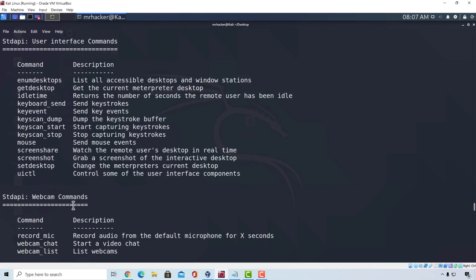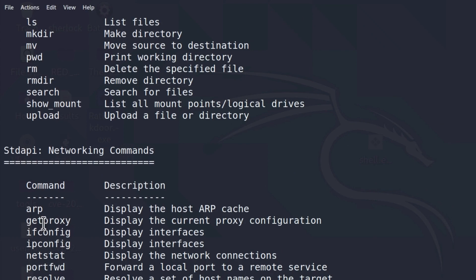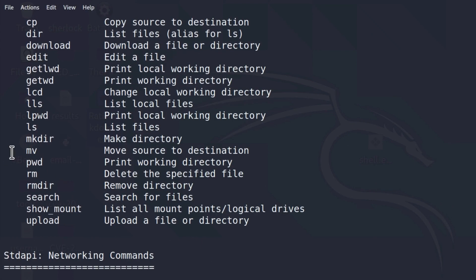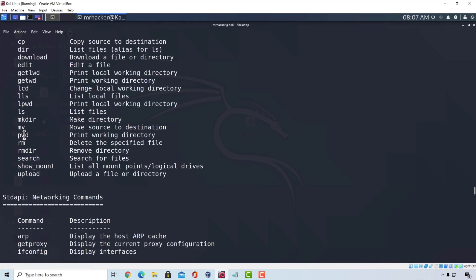So experiment with the commands that we covered a little bit. Feel free to run the others as well, if you want to check out what do they do. And I will see you in the next lecture.